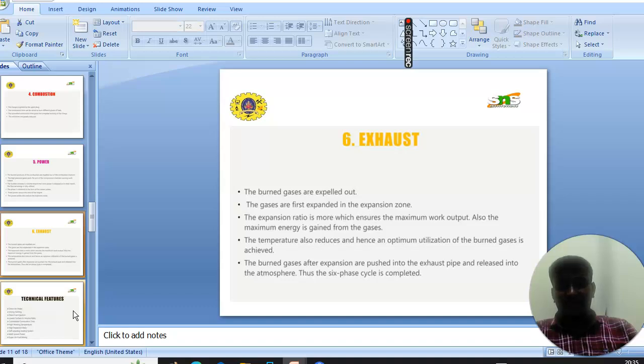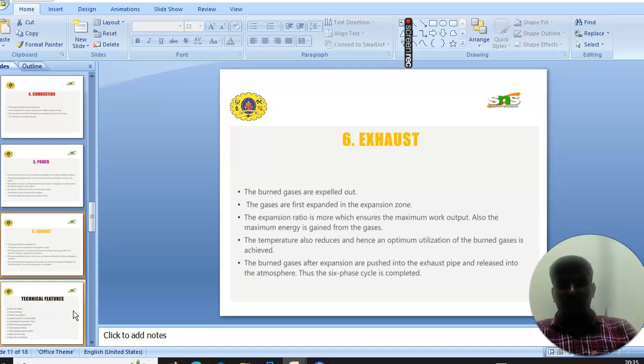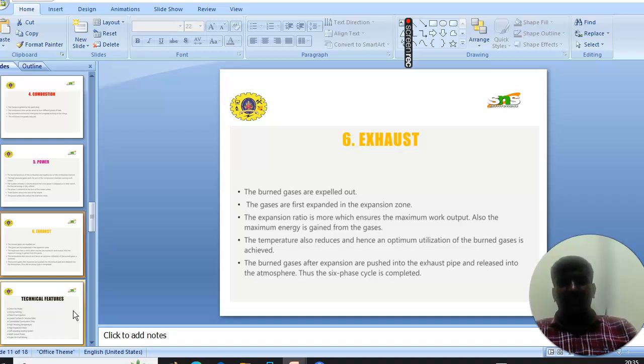The maximum energy is gained from the gases. The temperature is also reduced to see an optimum utilization of the burned gases. The burned gases after expansion are pushed into the exhaust pipe and released into the atmosphere. Thus the six-cycle is completed.